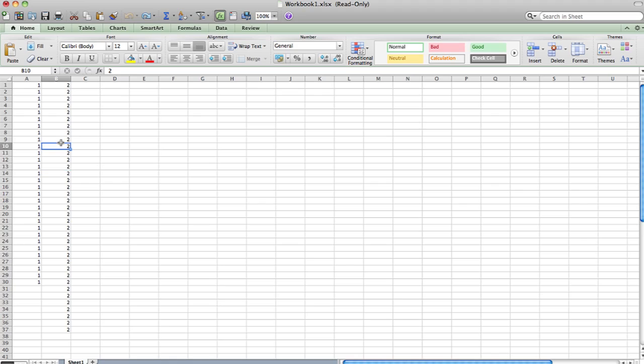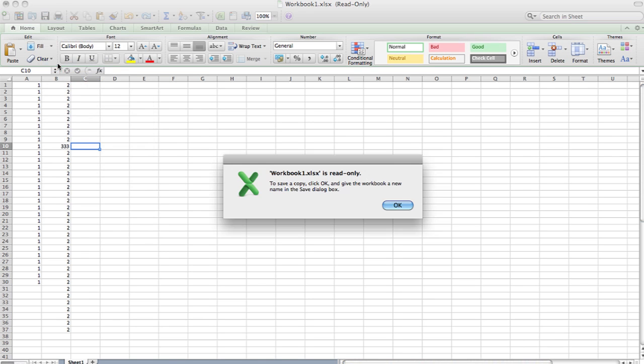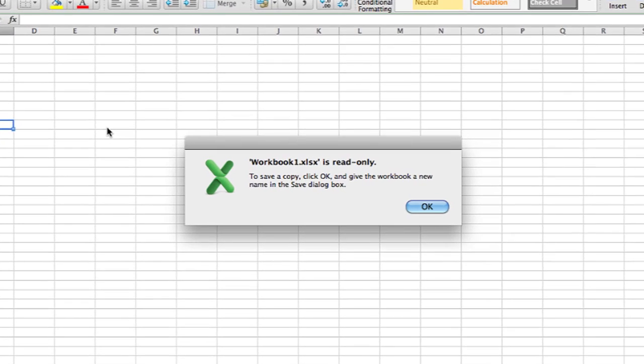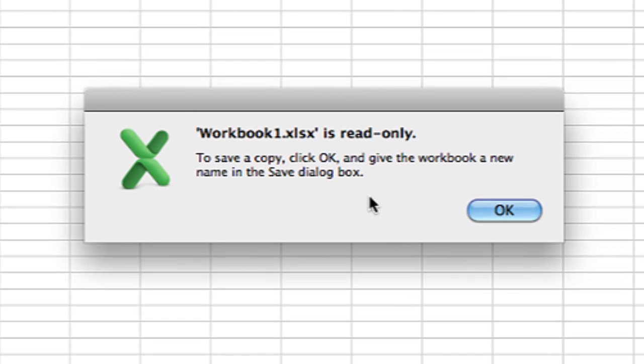So I have this Excel document open right now and if I try to change this and then save it, it will tell me I cannot save it because the document is in read-only mode.